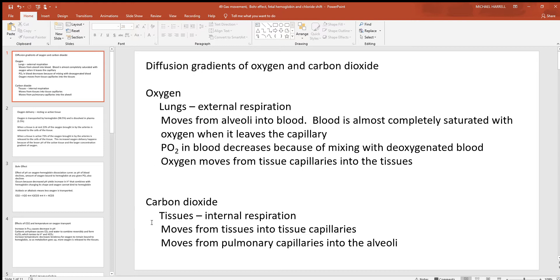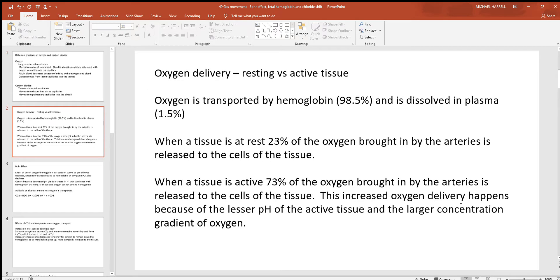Carbon dioxide is always moving in the opposite direction. When you look at the swapping of gases at the tissues, that's what's called internal respiration. The movement of carbon dioxide from the tissues into the tissue capillaries happens because there's a lot of CO2 in the tissue — the cells are producing it. There's going to be less of it in the blood, so into the blood it goes. Then at the lungs there's less of it in the alveolar air, so out of the blood it goes. Those two gases are always moving in opposite directions.